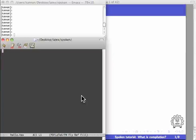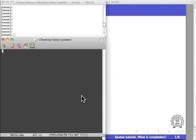Welcome to this spoken tutorial on how to create a simple document using LaTeX. I will explain this process in a Mac OS X operating system. Similar methods are available in other operating systems such as Linux and Windows.